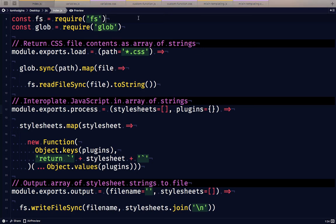Here is a way to preprocess CSS with JavaScript. I'm using Node and I'm going to pull in the file system and glob modules.